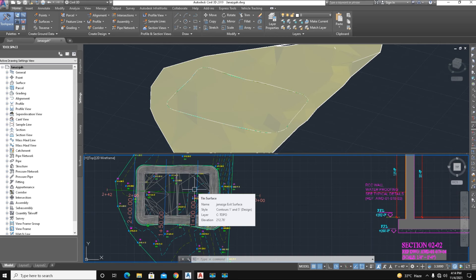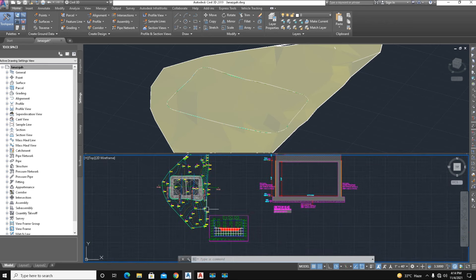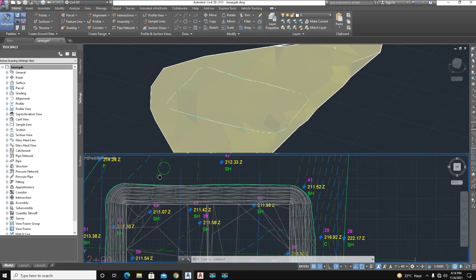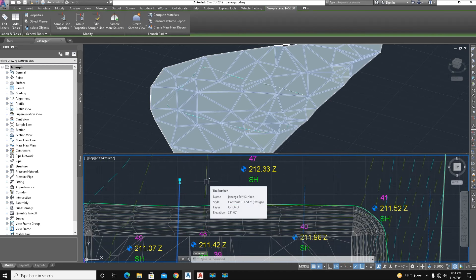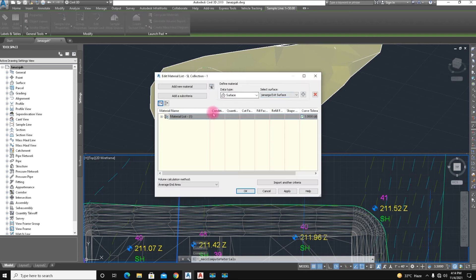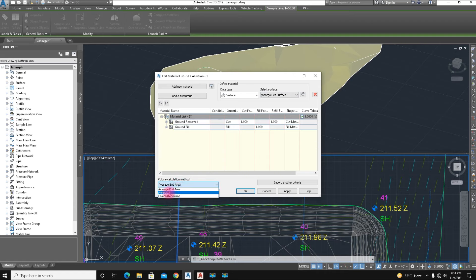I have already done this calculation as a manual calculation, available in my playlist named 'Quantity Survey'. You can watch the manual formula there. Here are some methods of quantity calculation — different methods including the Average End Area Method, the Prismoidal Method, and the Composite Volume Method. Here we choose the Mean Area Method. Thanks for watching.